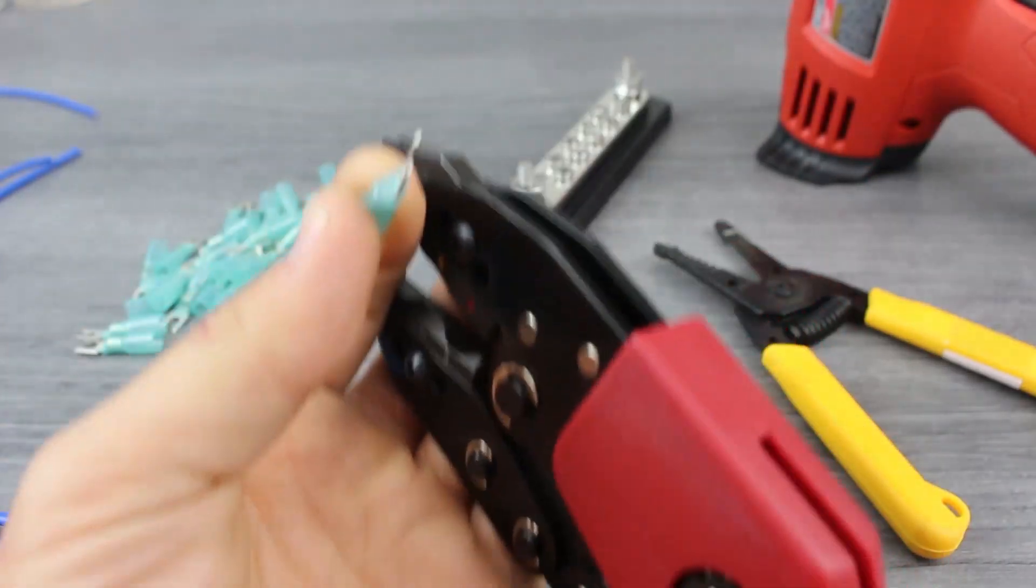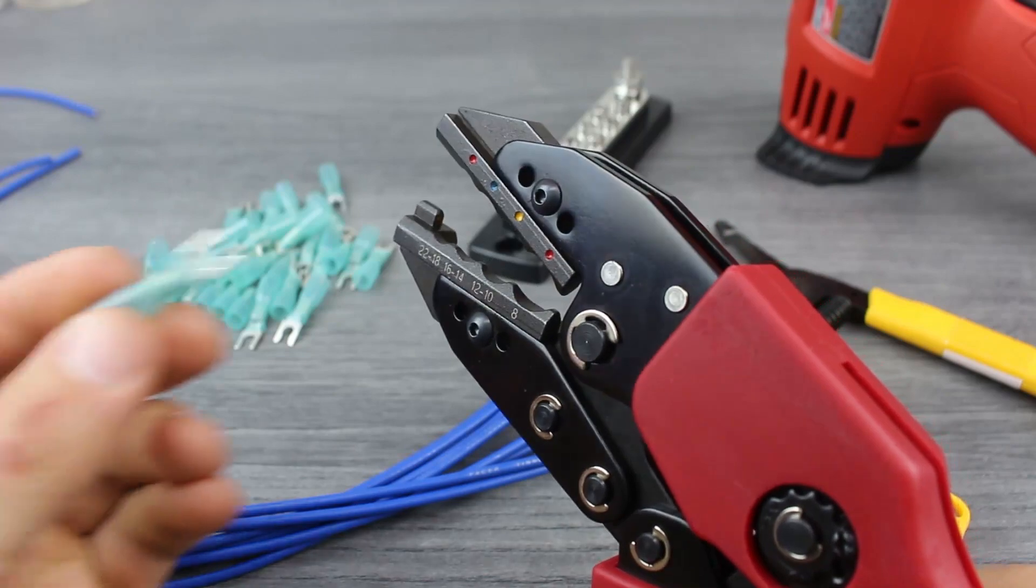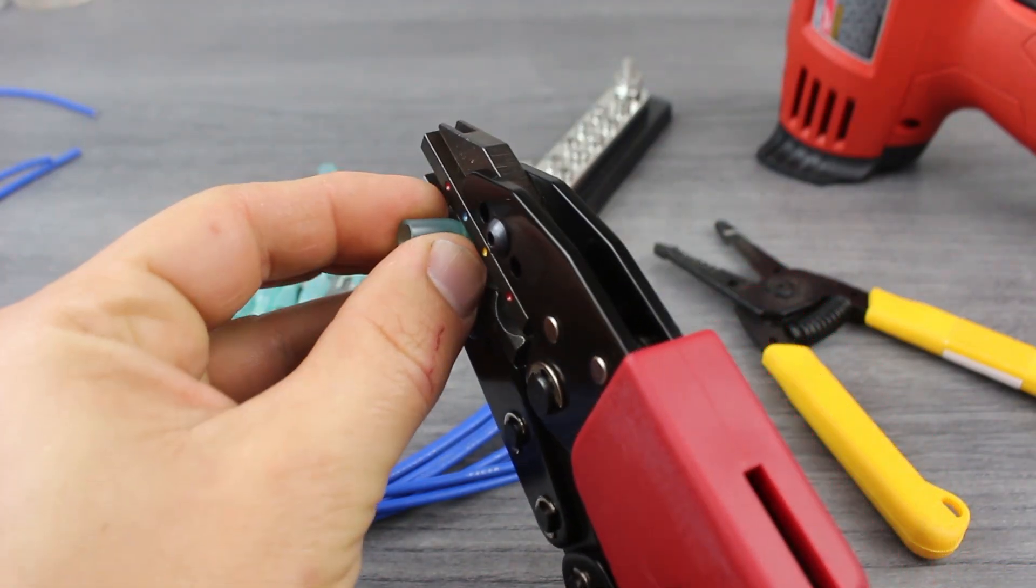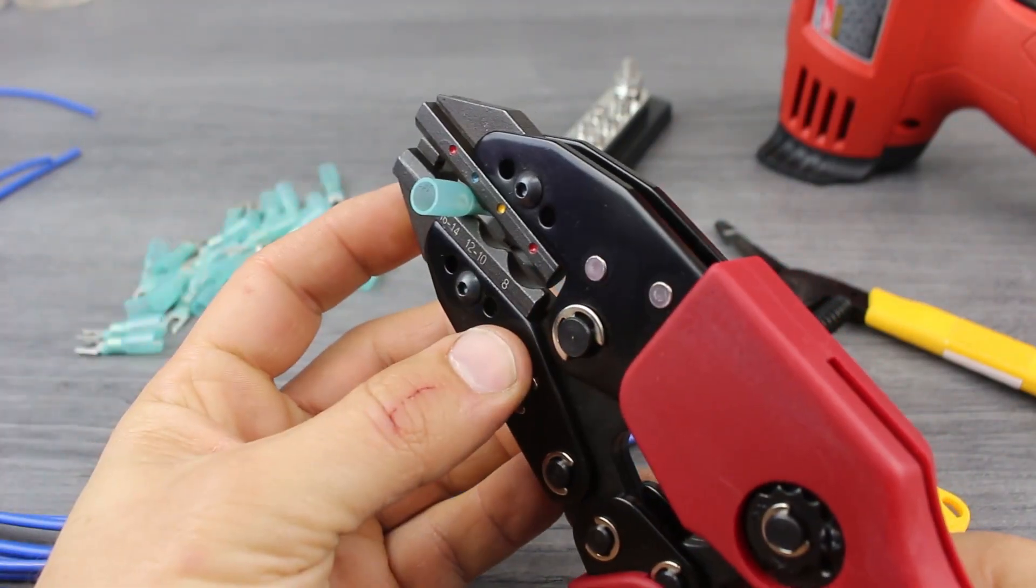With your wires prepped, line up the terminal into the proper crimp nest. You'll notice the colored dots on the crimping tool indicate the nest by gauge.